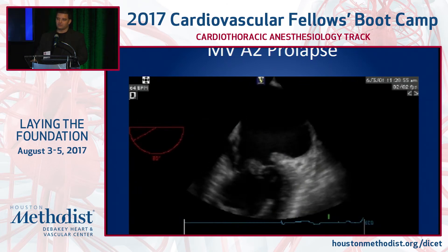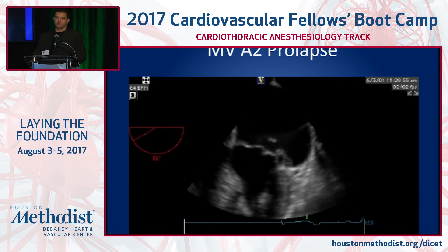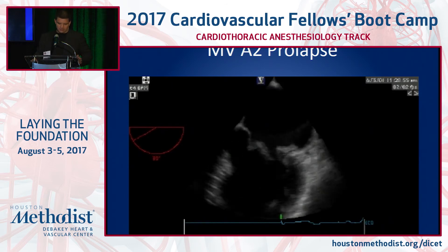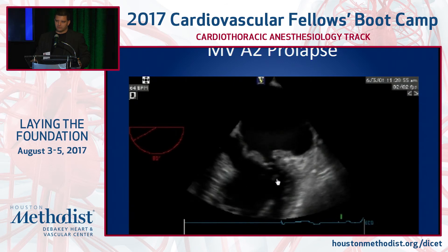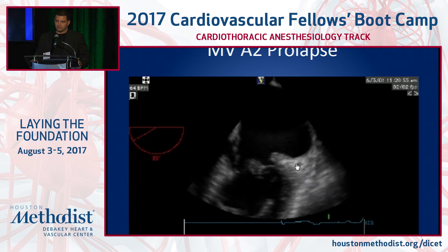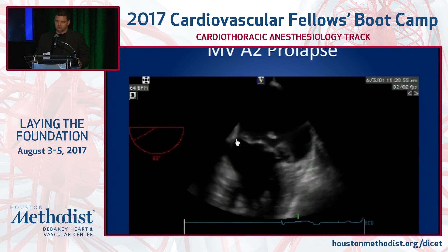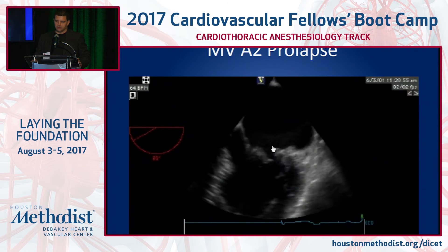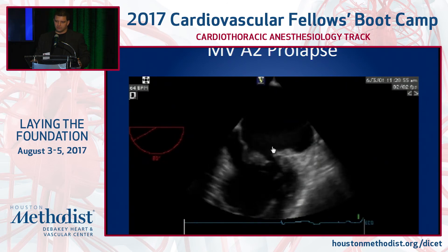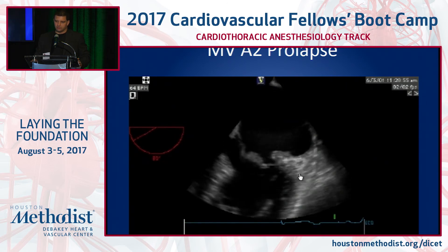As far as the mechanism of mitral regurgitation, this one is an A2 prolapse. It's a commissural view of the mitral valve — midesophageal commissural view. You're going to look at P1, A2, and P3 on this side. You can see a piece of the mitral valve coming up behind here. That's an A2 prolapse.